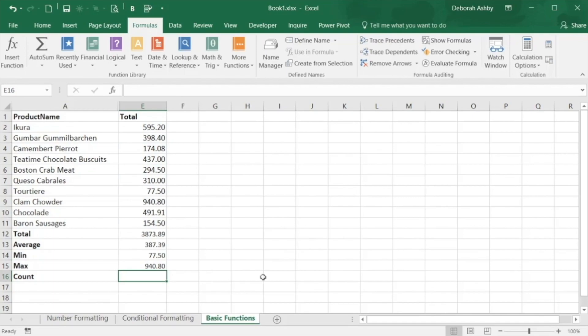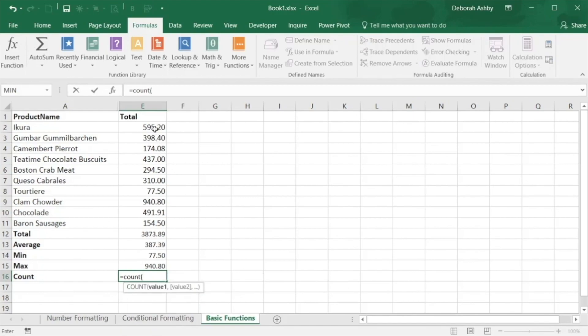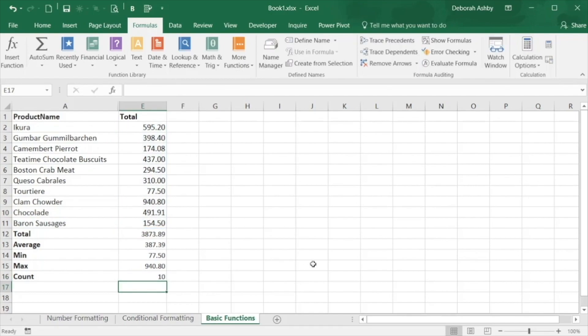And finally, count will count the number of cells in the range I have selected. So let's type in count, select our cell range once again, close that off and there we go with our result of 10.